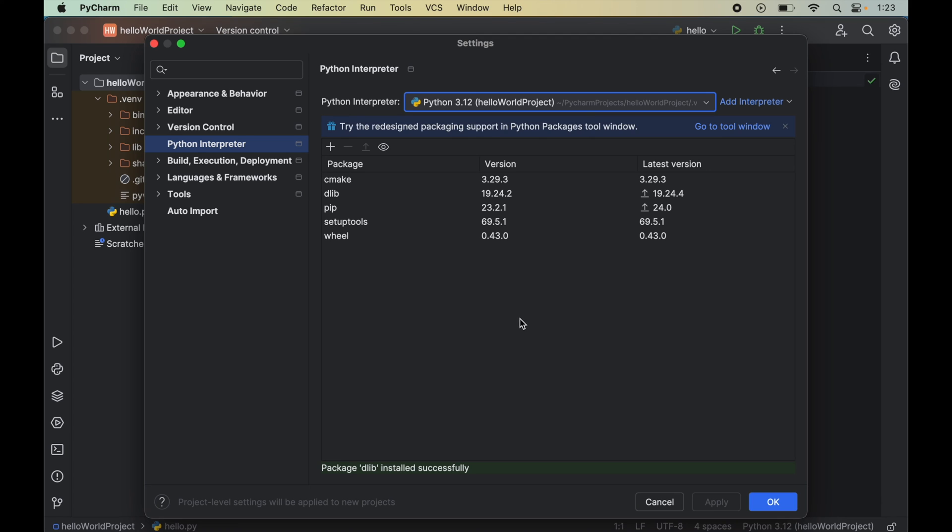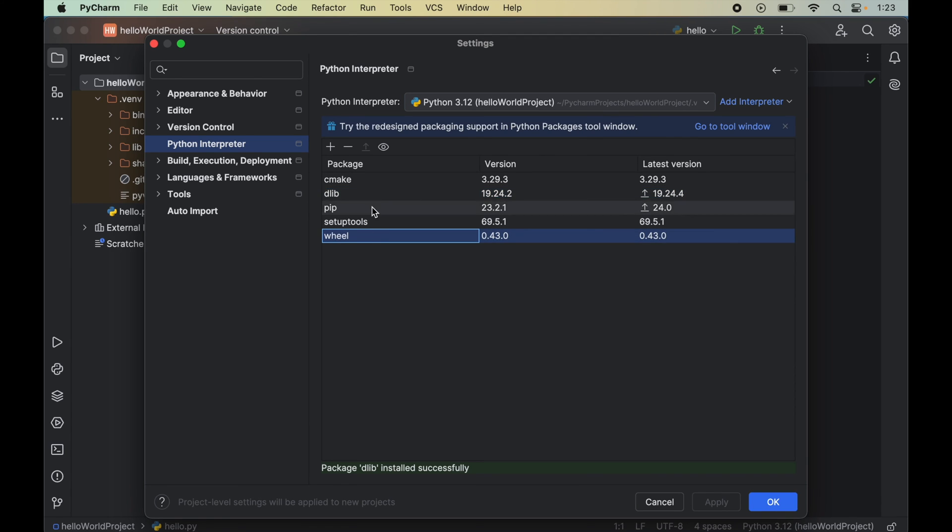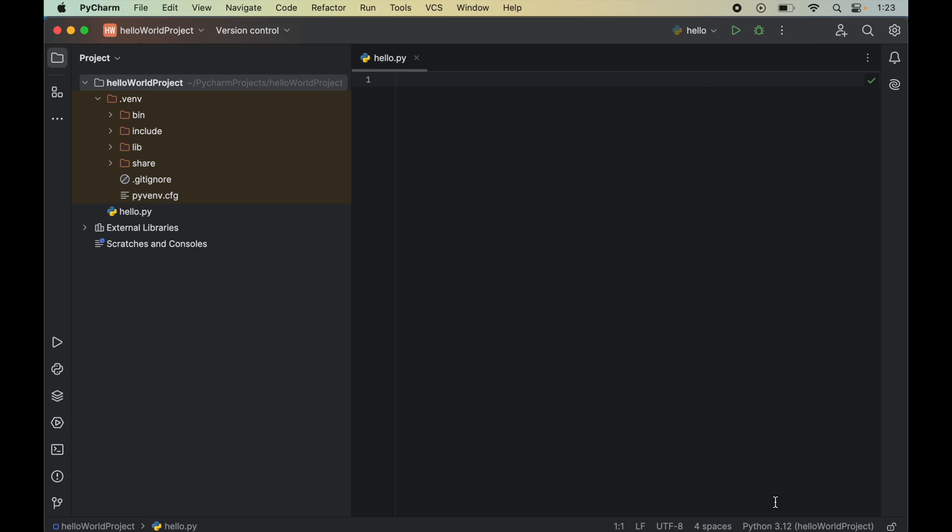Here, we will see dlib along with the wheel and cmake. These libraries were not present earlier. Now we will click on OK, which will close this window as well.